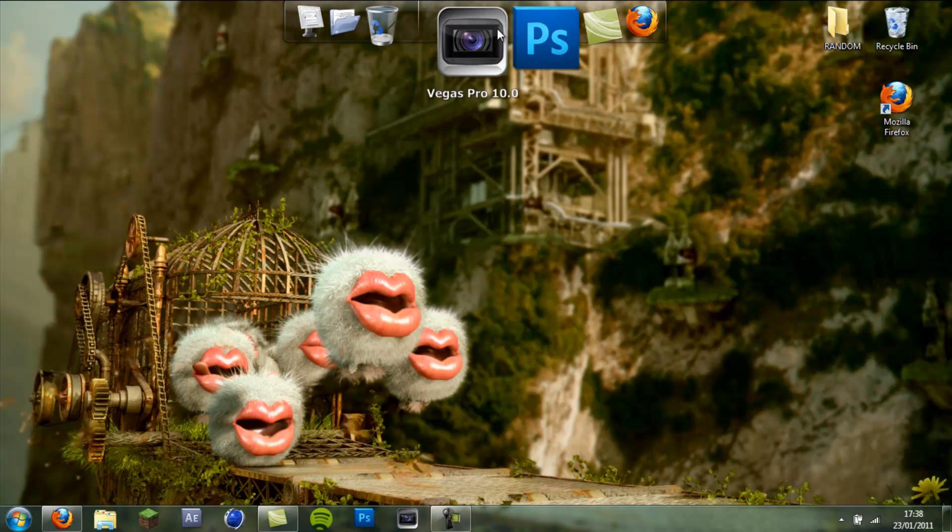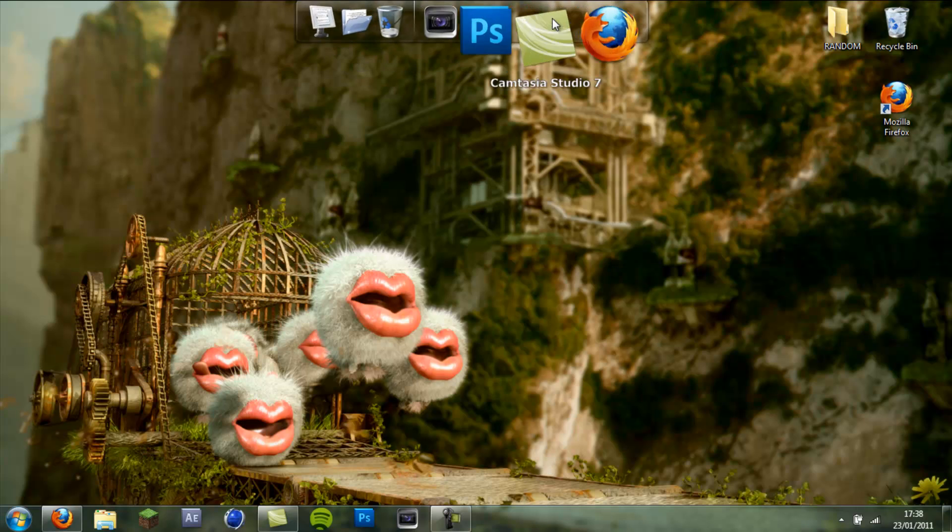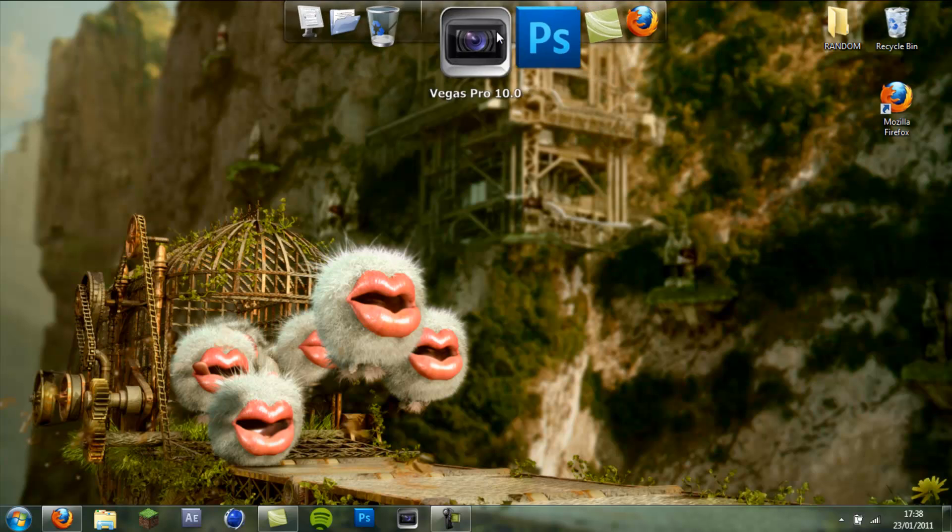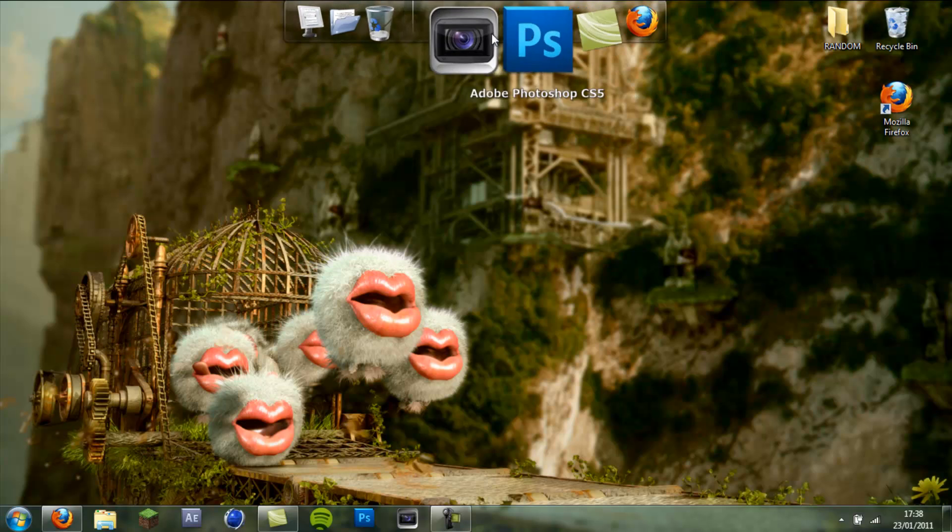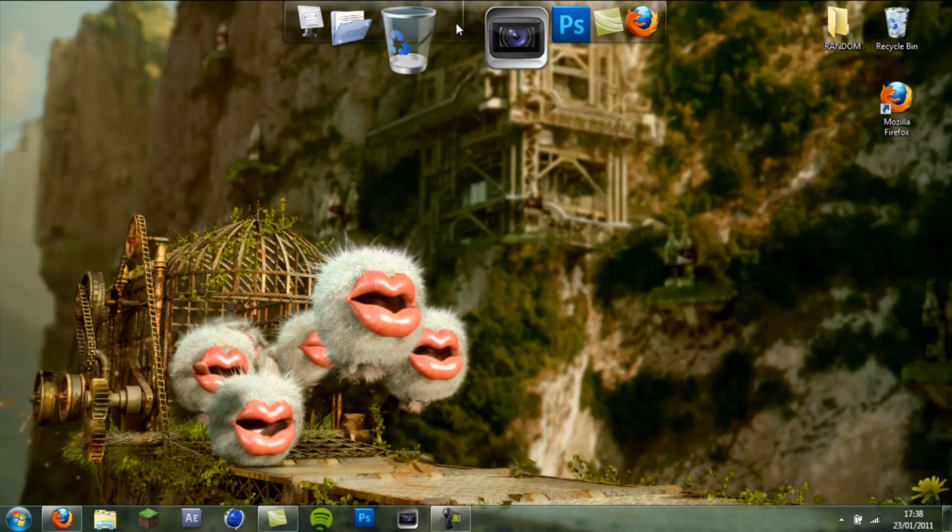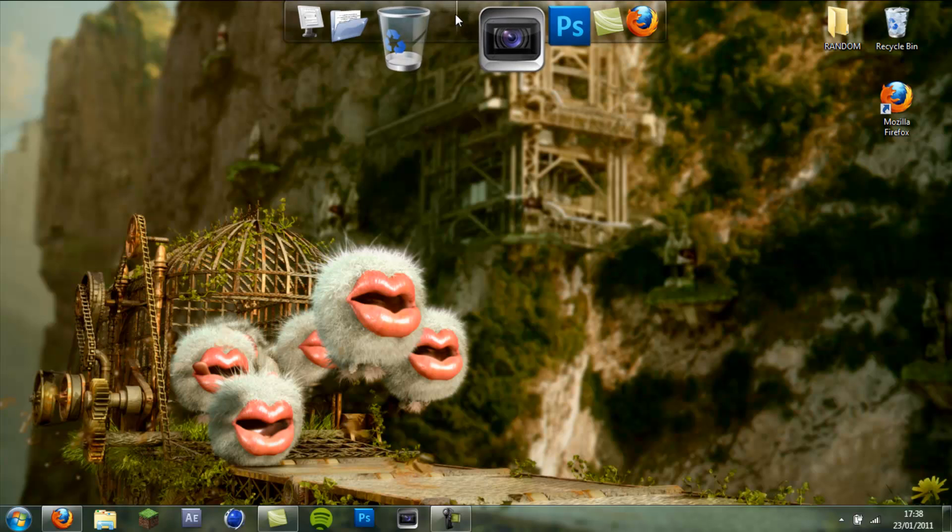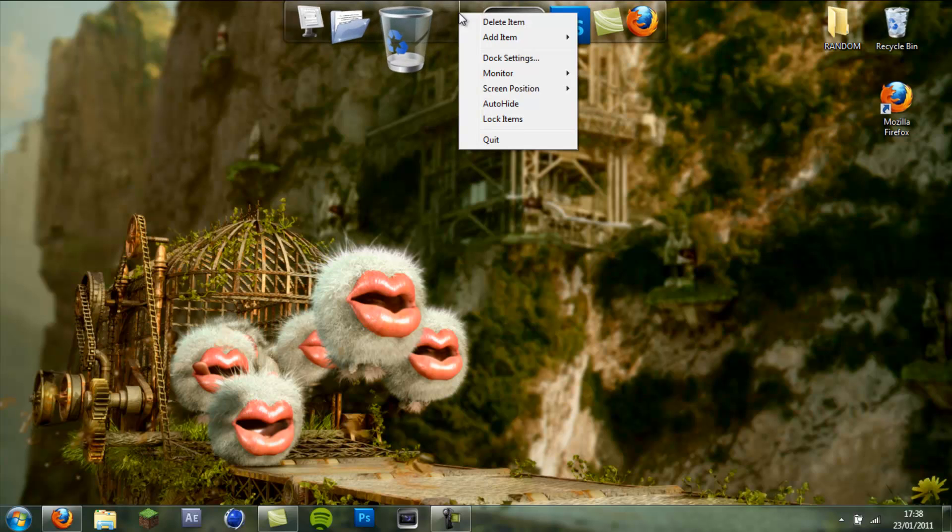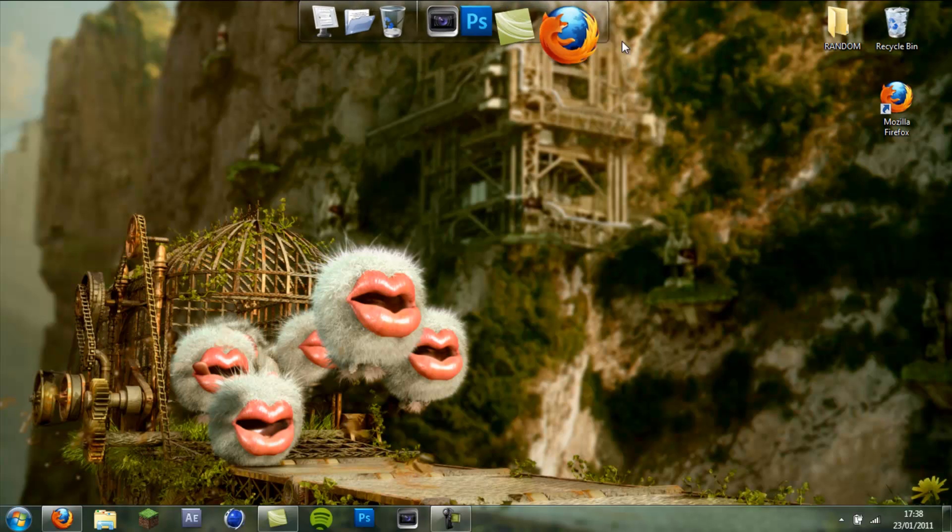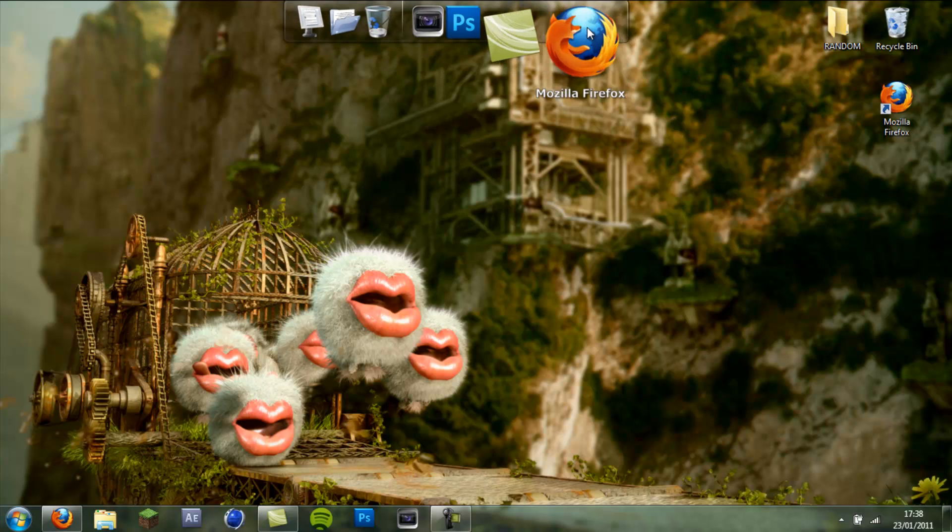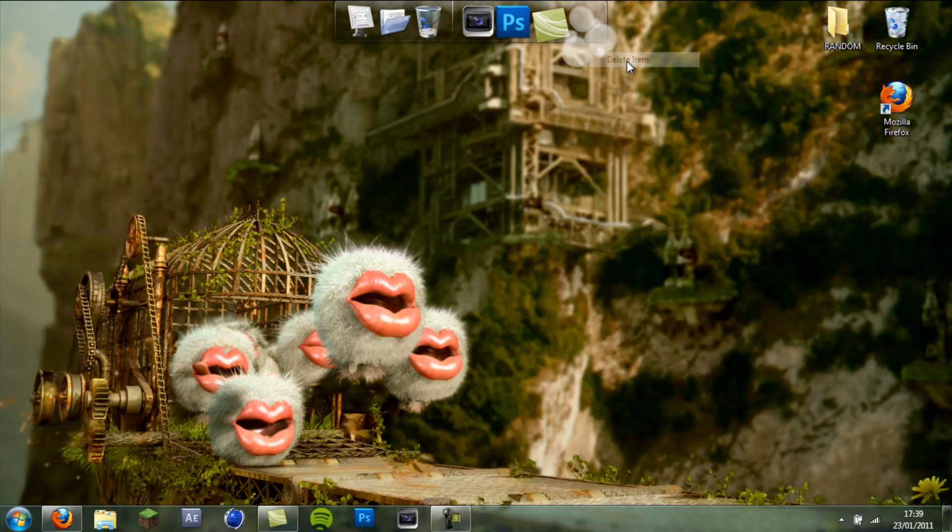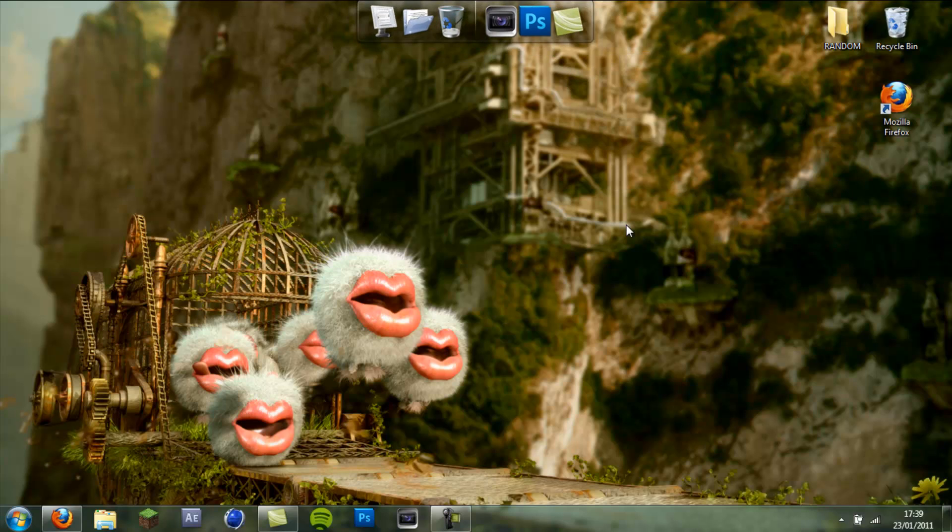And also when you first get it you'll have a load of useless icons on it such as RocketDock settings which you don't really need because you can just right click and access them. So to get rid of them just right click the icon you don't want and click delete item and it disappears.